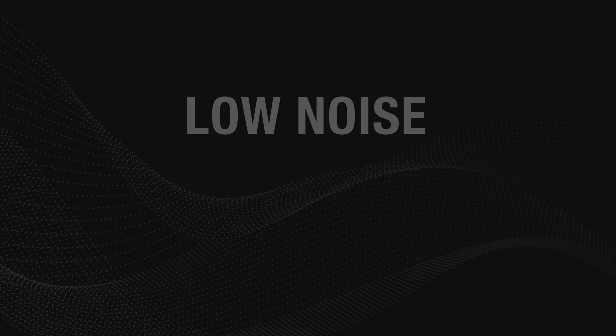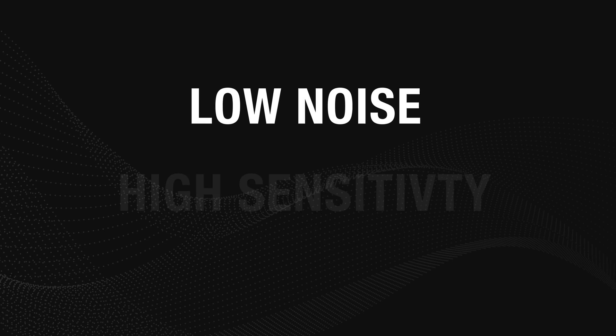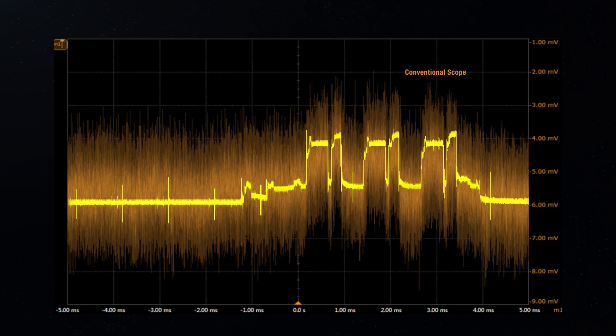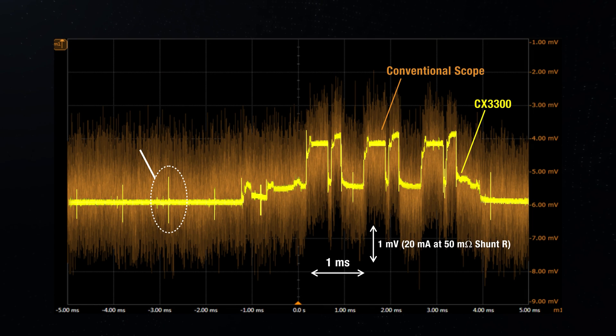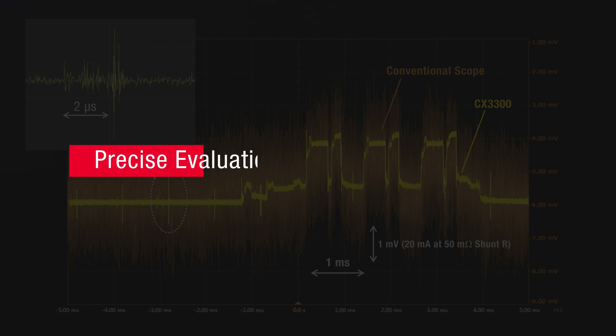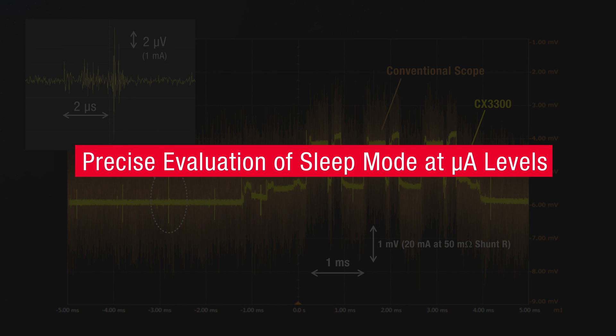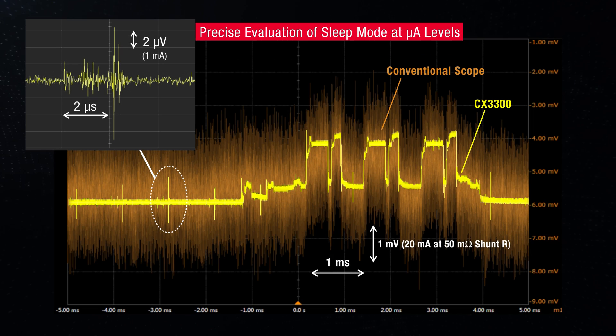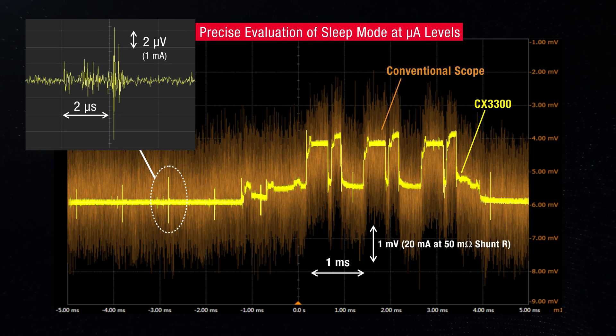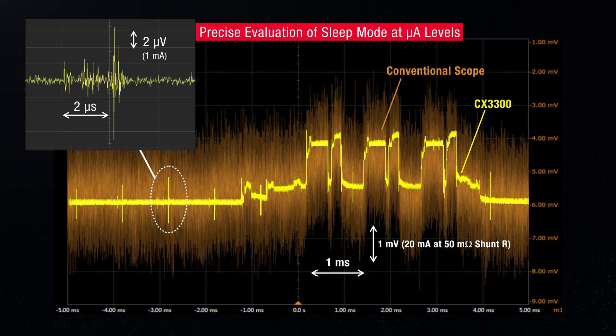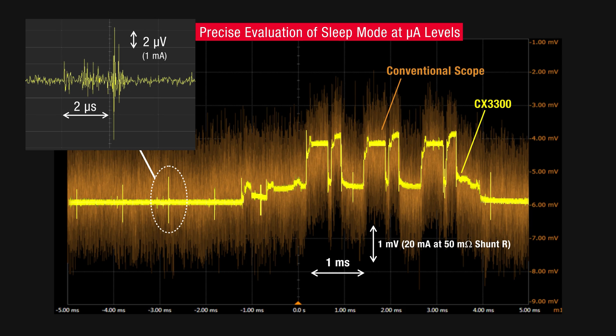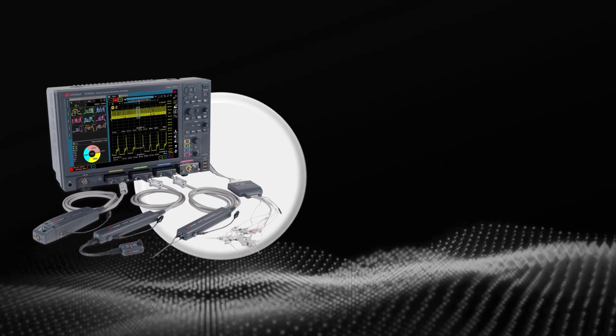Its low noise and high sensitivity at sub-nano-ampere levels enable the precise evaluation of sleep or standby current consumptions at micro-ampere levels.